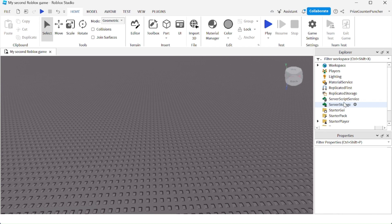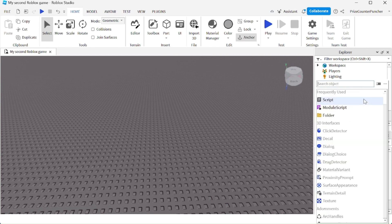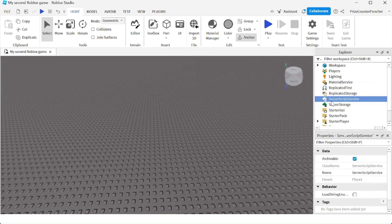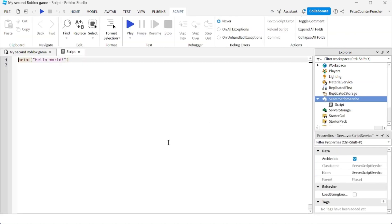Let's create a new script. Go back to the Server Script Service, click on the plus sign, select Script, and here is our new script. If we run test right now, this script is going to run and print the message 'hello world'.